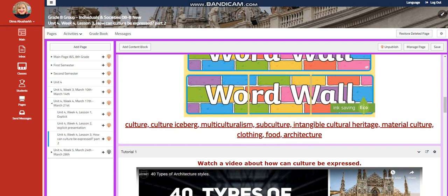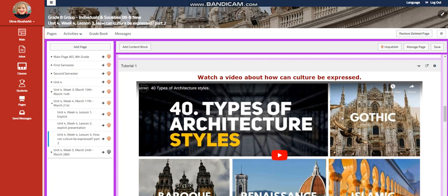cultural iceberg, multiculturalism, subculture, intangible cultural heritage, material culture, clothing, food, and architecture.